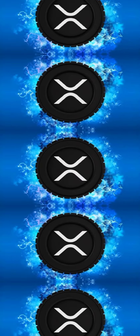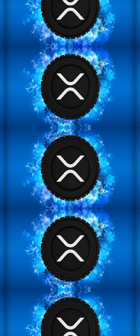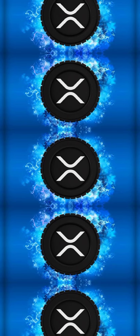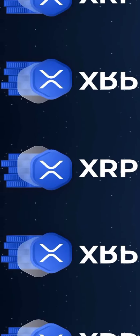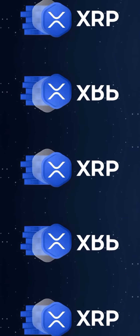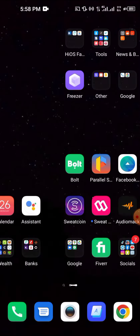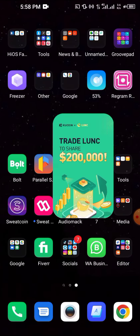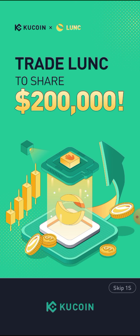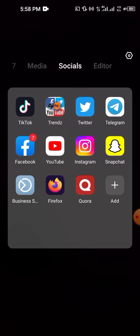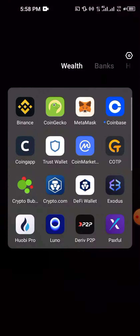Let's talk about how to buy XRP. You can buy XRP in two different ways: you can either buy from an exchange like Binance or KuCoin, or you could buy using a decentralized wallet like Trust Wallet. We're going to go over both methods right now.